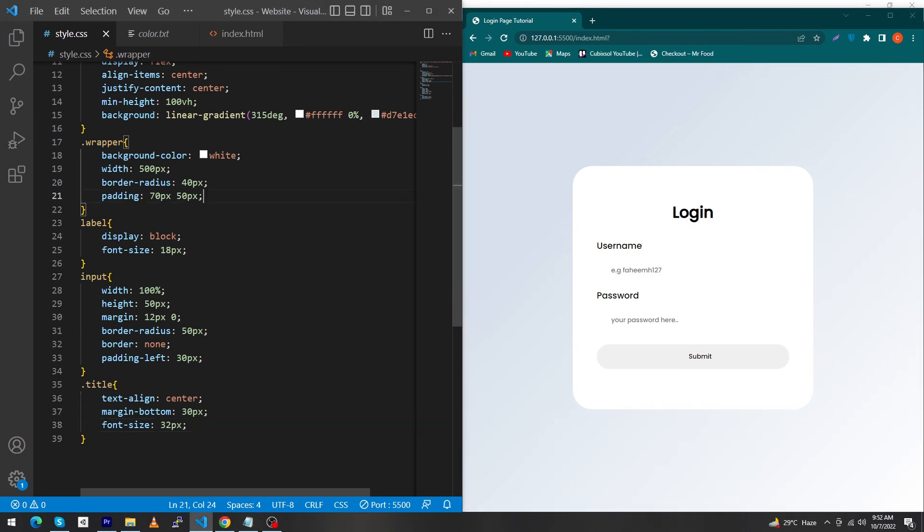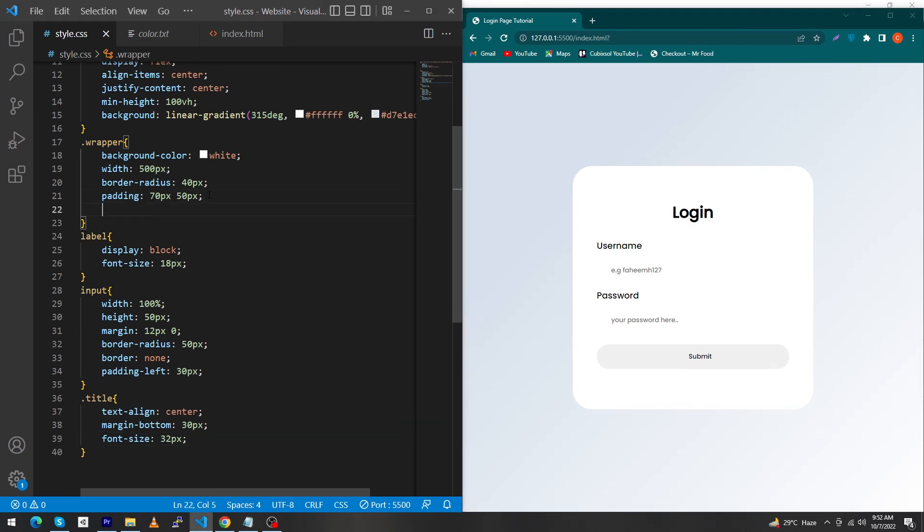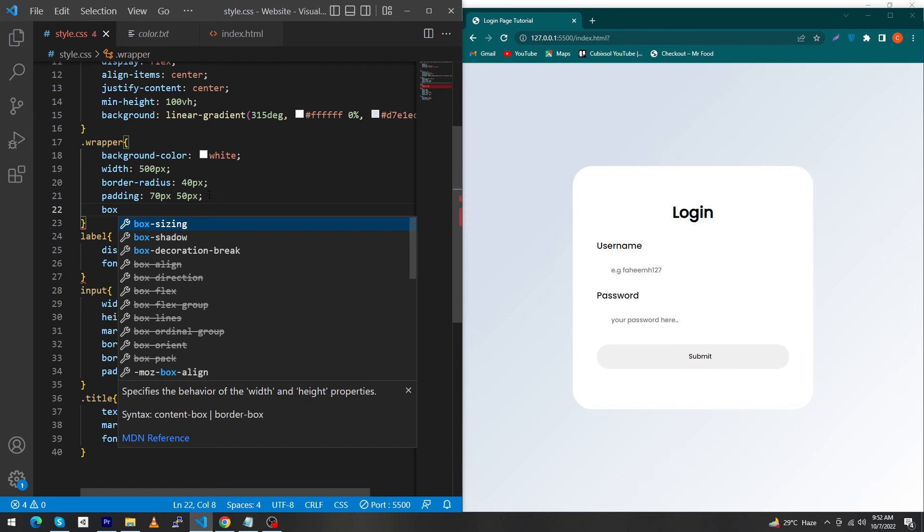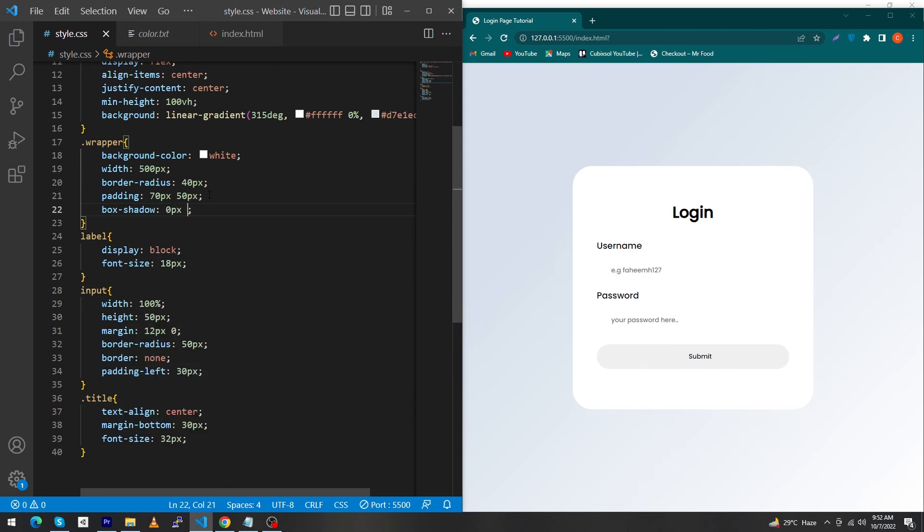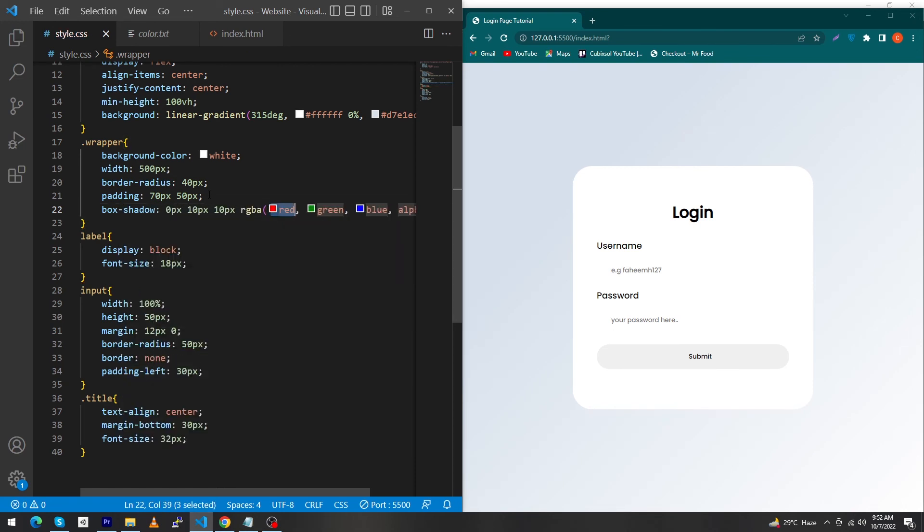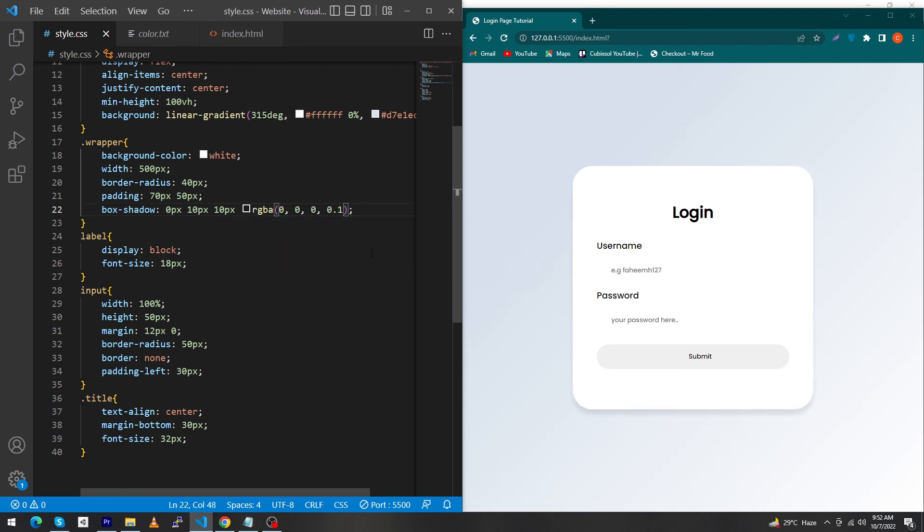At last we add the most important property to the wrapper class: box-shadow with values 0 pixel, 10 pixel, 10 pixel, and rgba(0, 0, 0, 0.1). This will give a beautiful shadow to your wrapper.